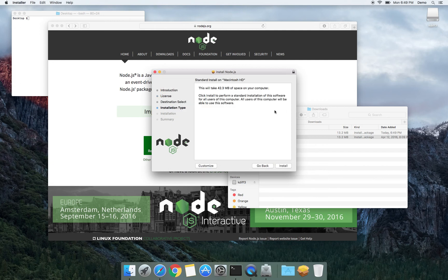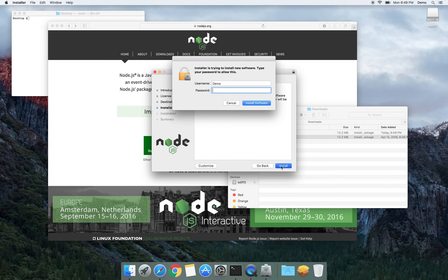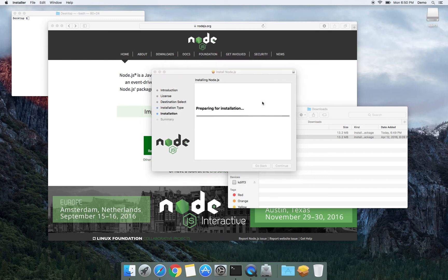I agree to the license and install. It asks me for the password. Let's continue.